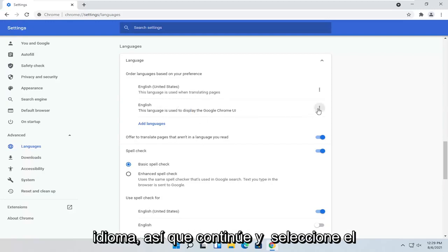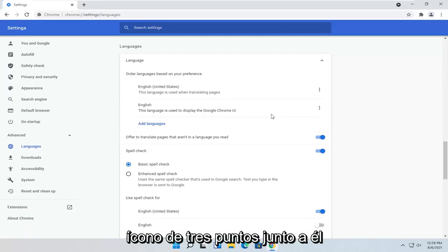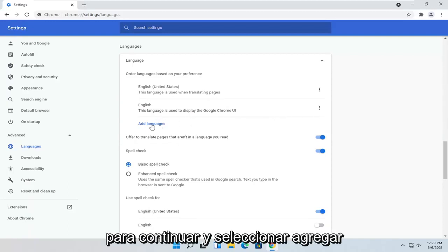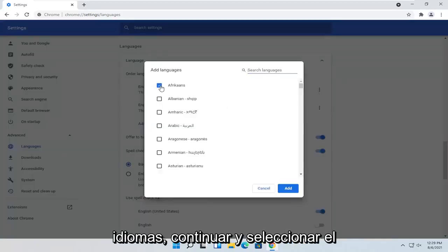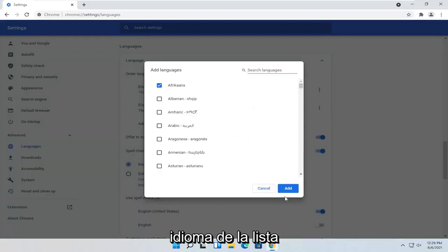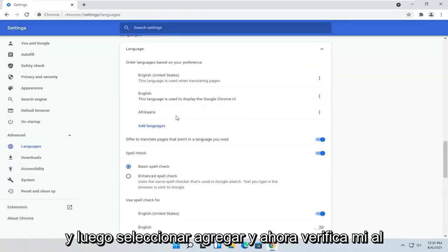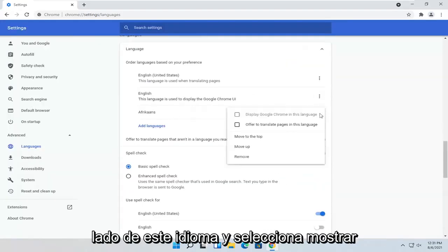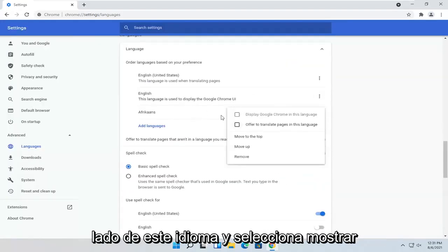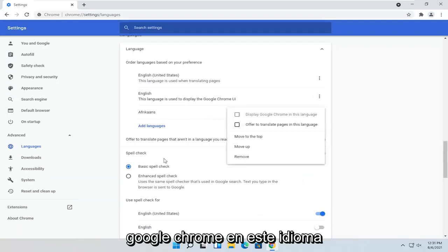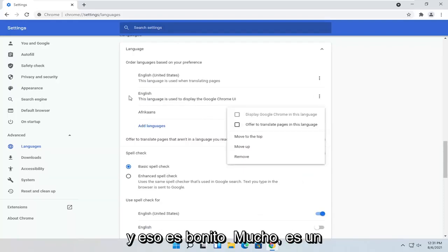Go ahead and select the three-dotted icon next to it, then select Add Languages. Select the language from the list and then select Add. Now put a checkmark next to this language and select Display Google Chrome in this language. And that's pretty much it.